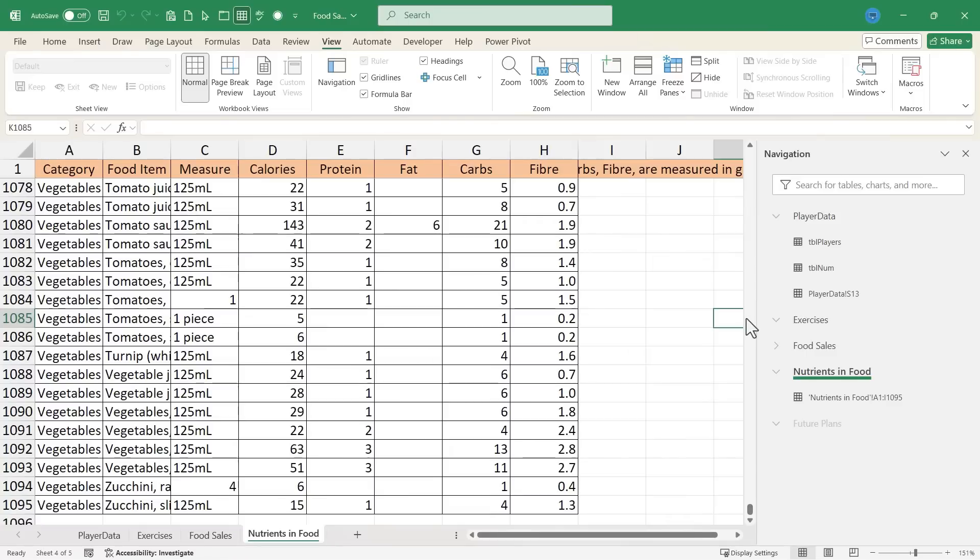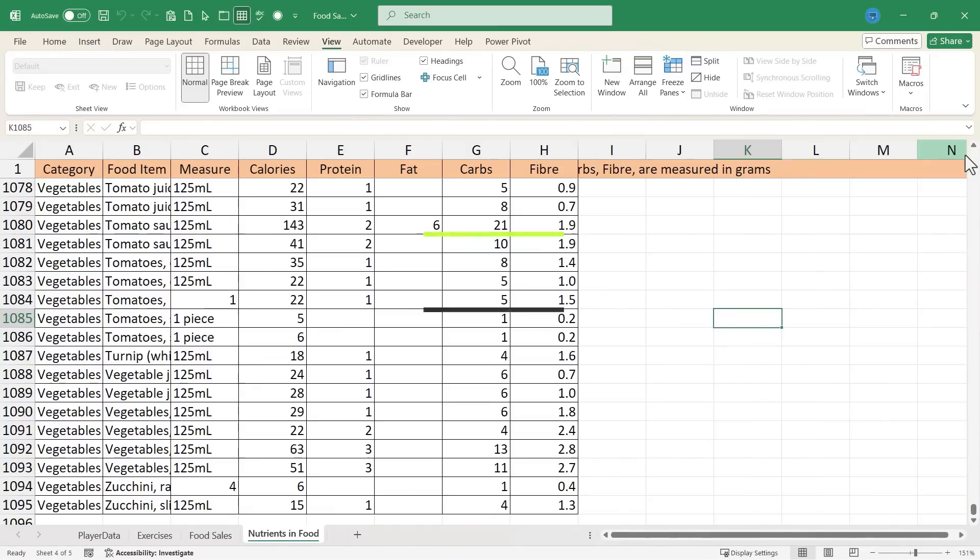So all things considered, I think this navigation pane really is a very handy way to experience your workbooks, especially if they are big, complicated workbooks.